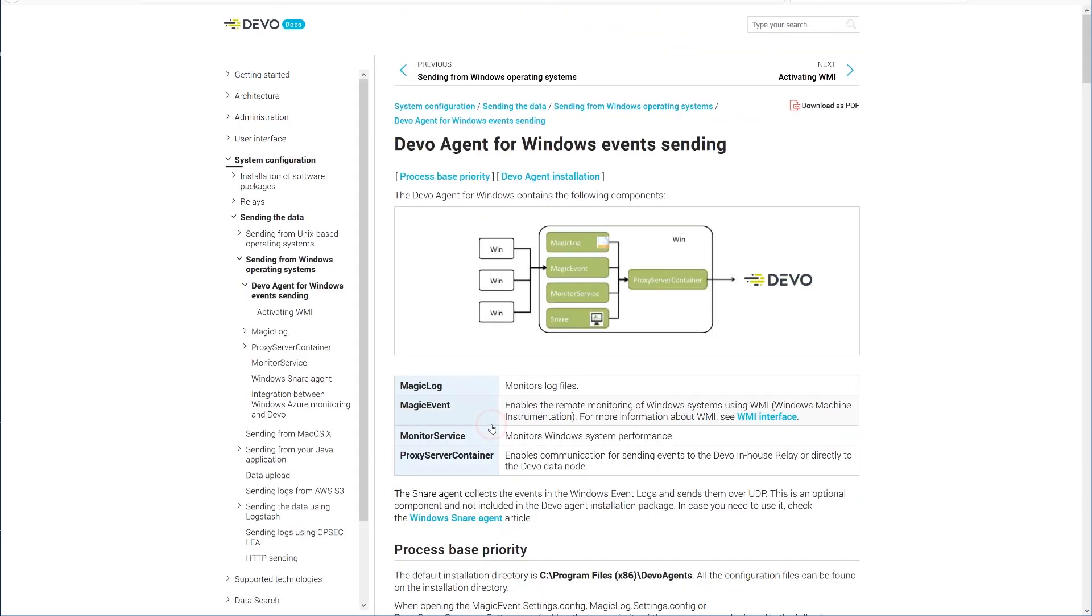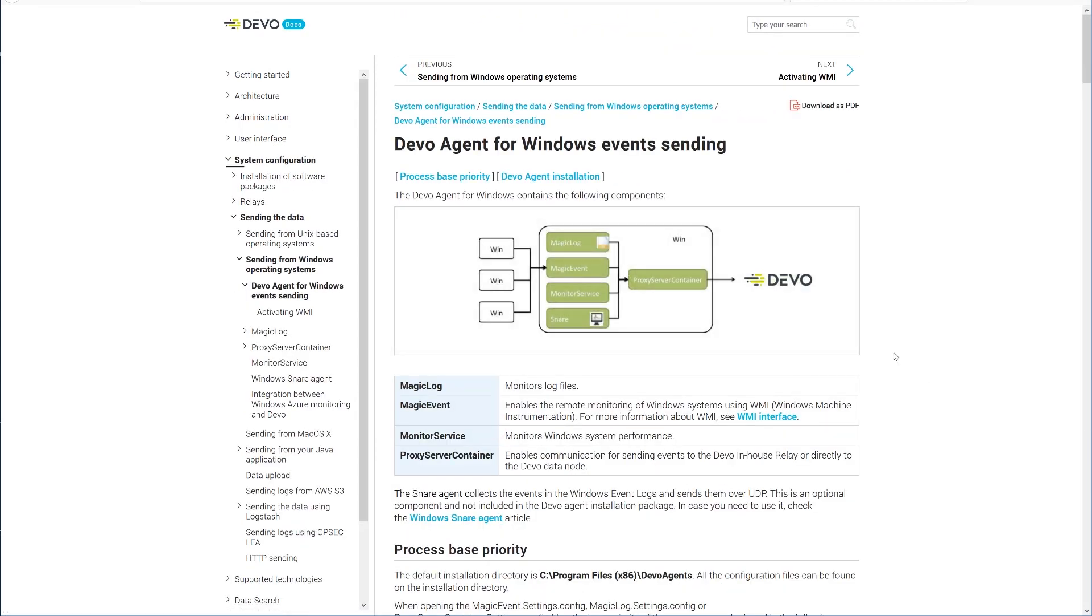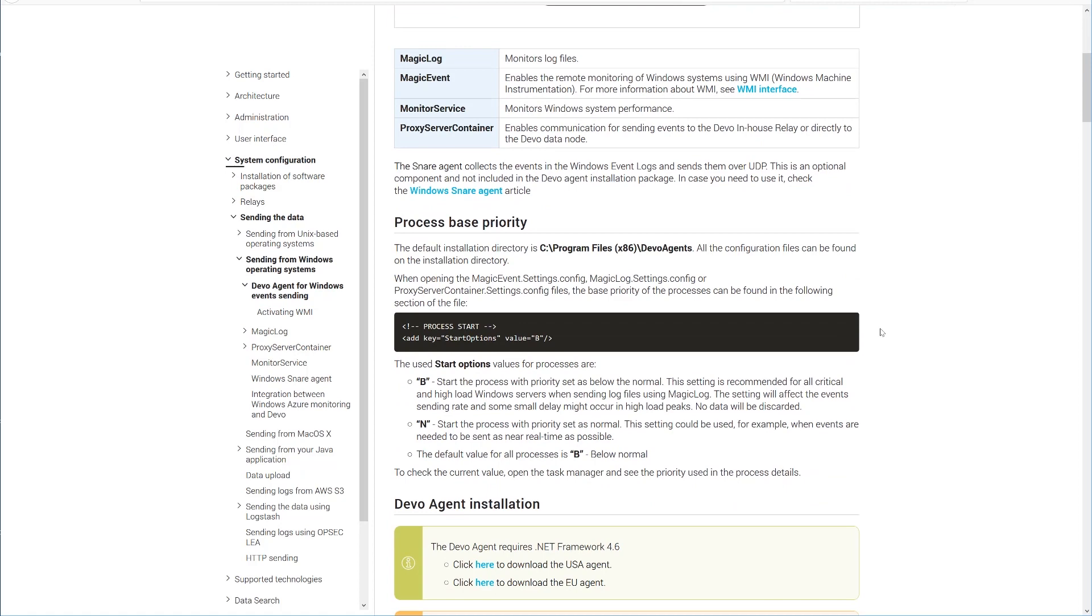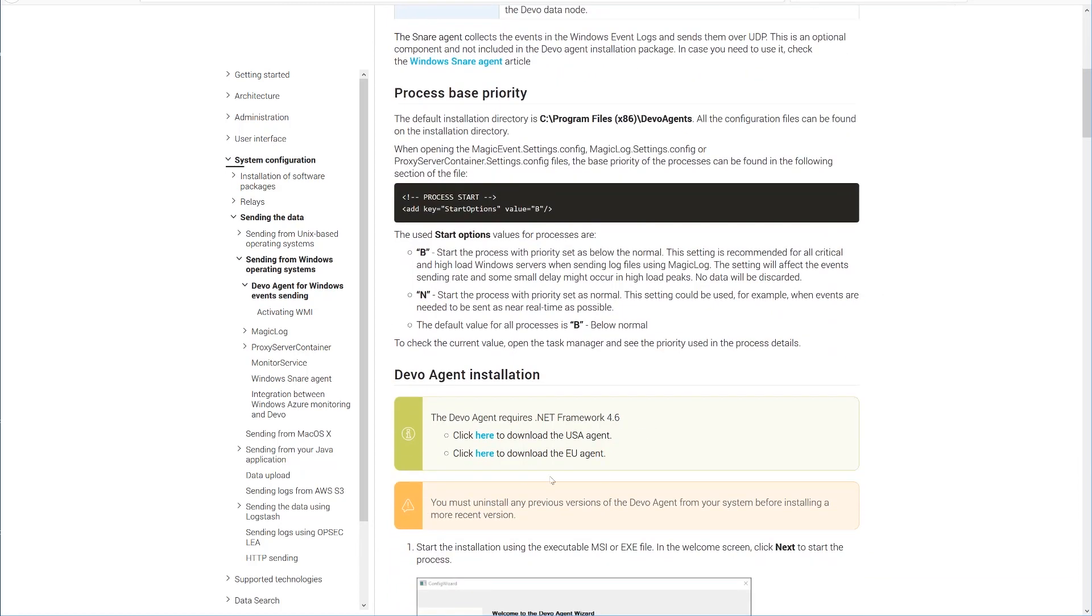Now it is time to download the EU Windows agent. You will find it here. We chose EU because we created the domain in the European Union.